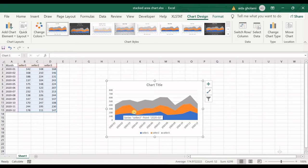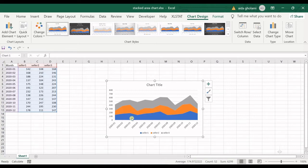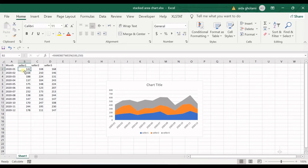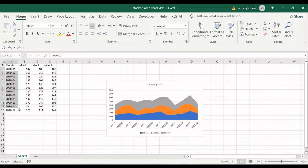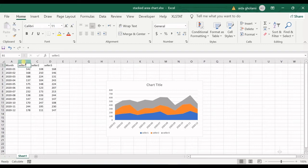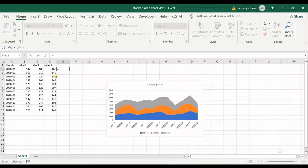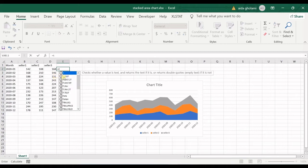You first draw seller one. This is the statistics of a shop and you want to have the total cells in each month of the year 2020. You have split the whole cells by each seller, so you have three sellers.